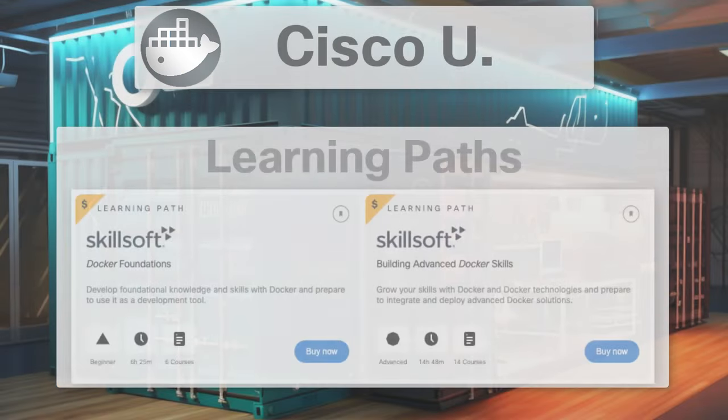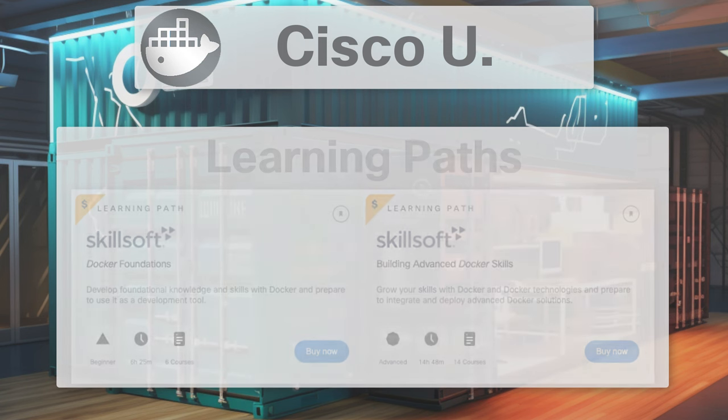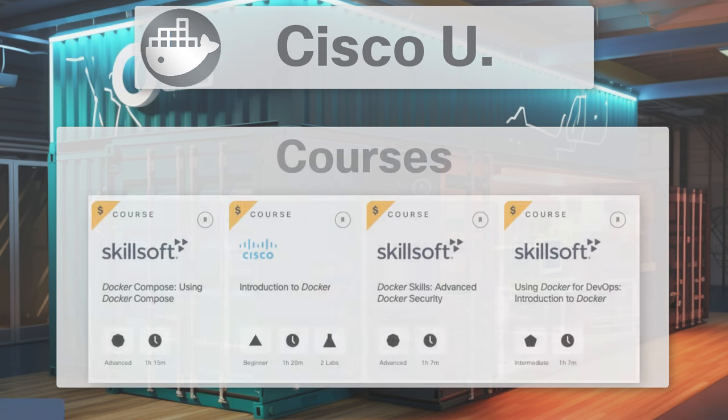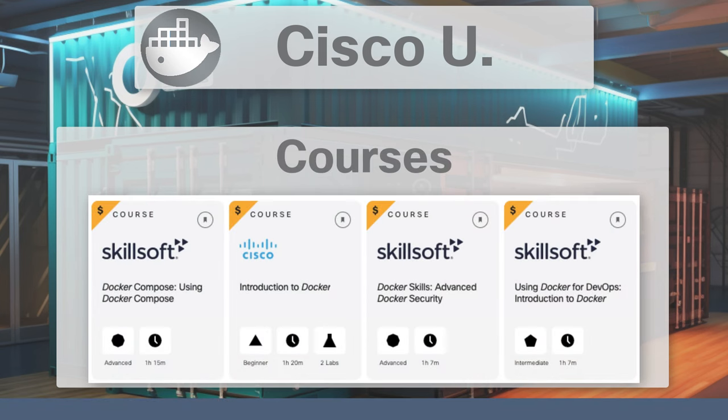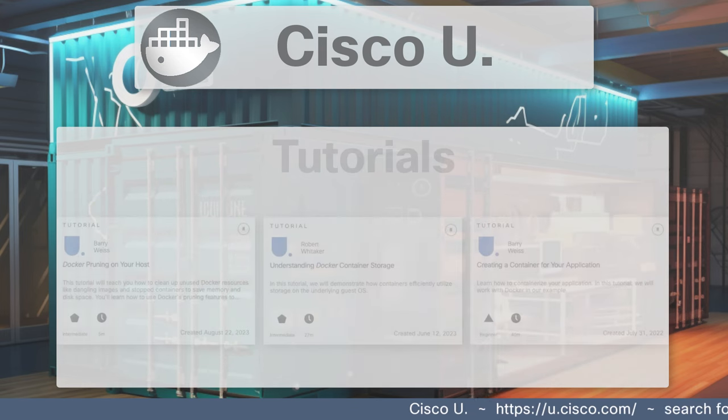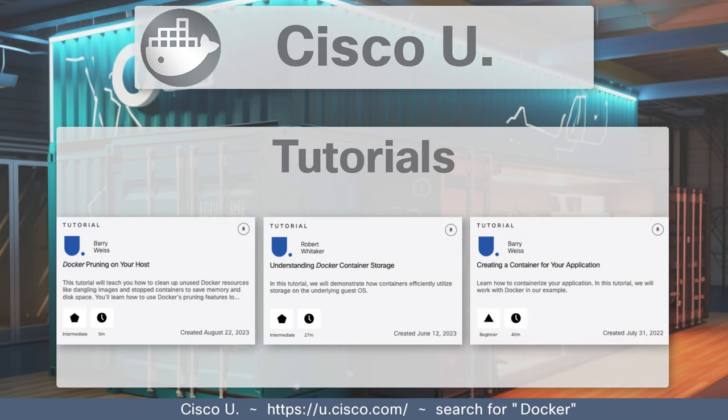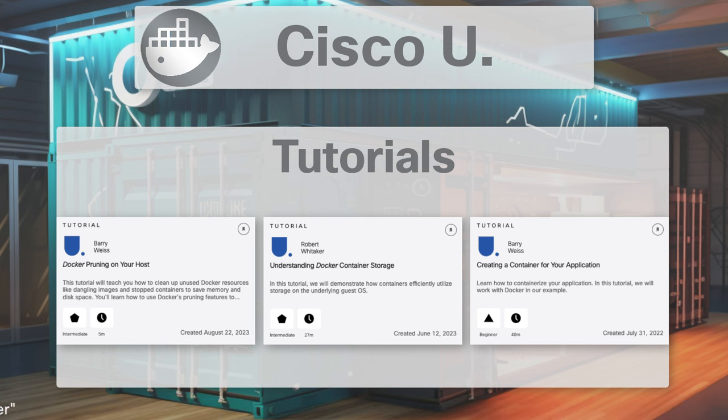Cisco U has fantastic learning paths for Docker, including Docker Foundations and Building Advanced Docker Skills, both of which require a paid but totally worth it subscription. There are also extremely relevant individual courses surrounding Docker. Get started today at Cisco U with these free and up-to-date tutorials related to Docker. What are you waiting for?